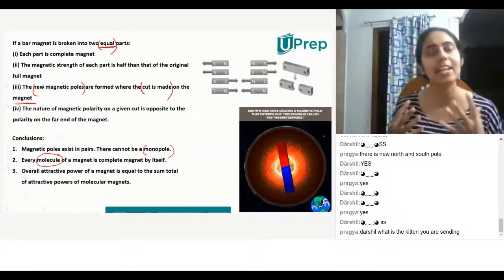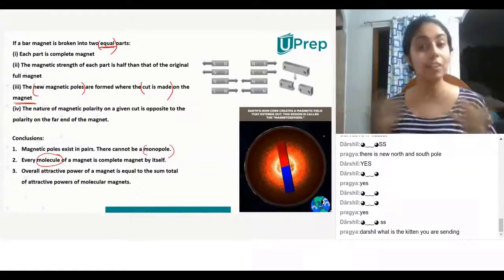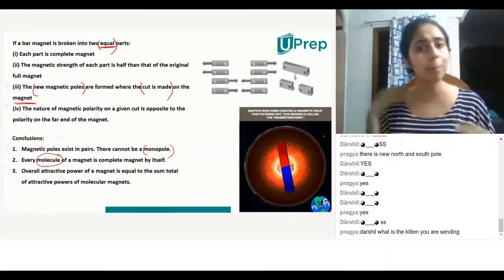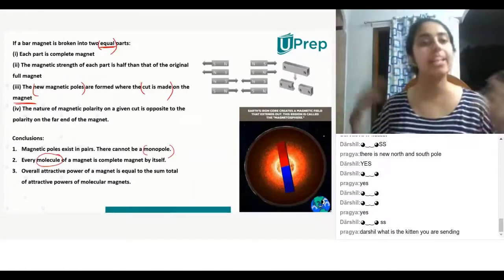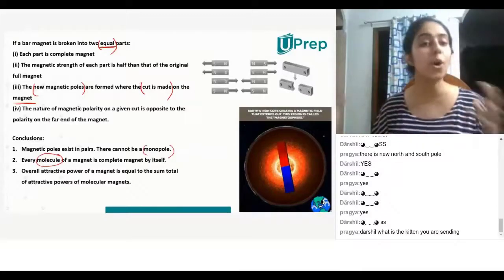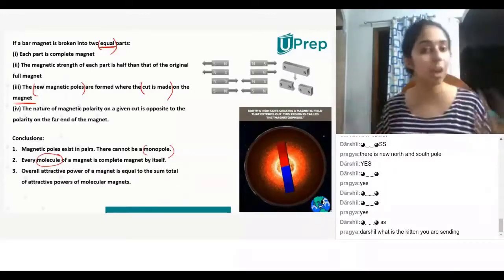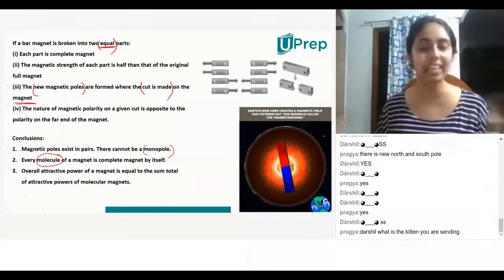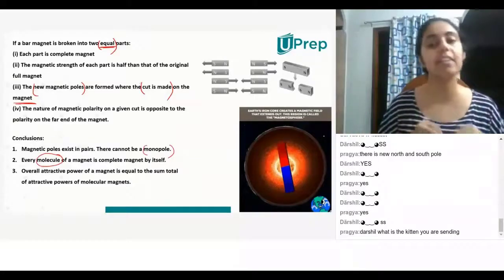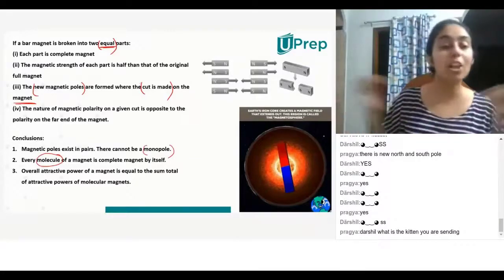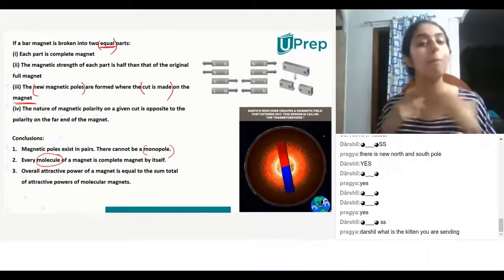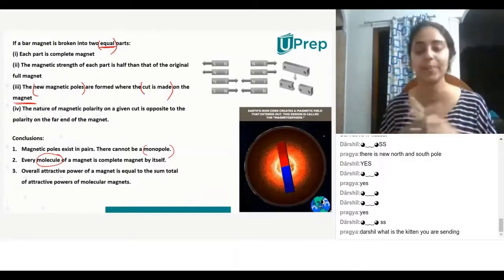Just like when you put cells of living organisms together they form tissues, tissues together form organs, organs together form a body — similarly, you put atoms together they form molecules, and molecules together form matter.